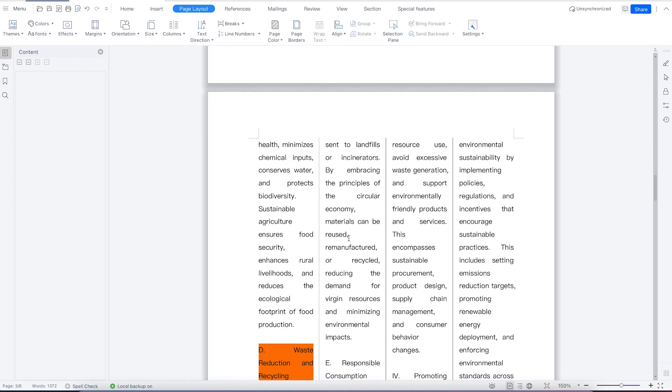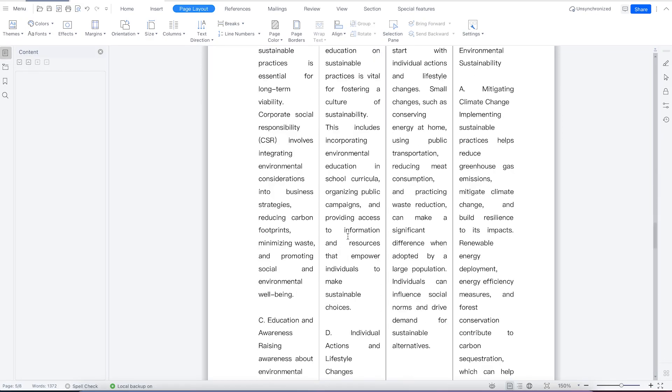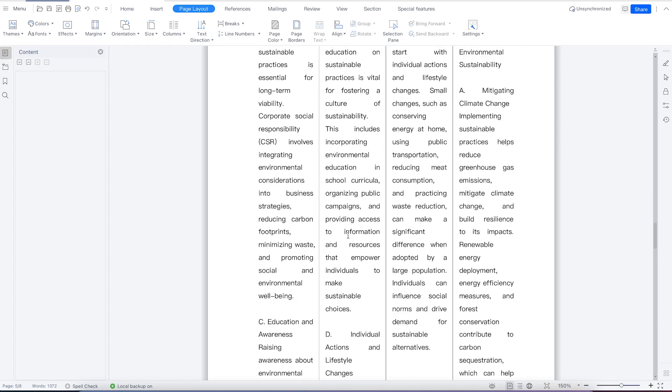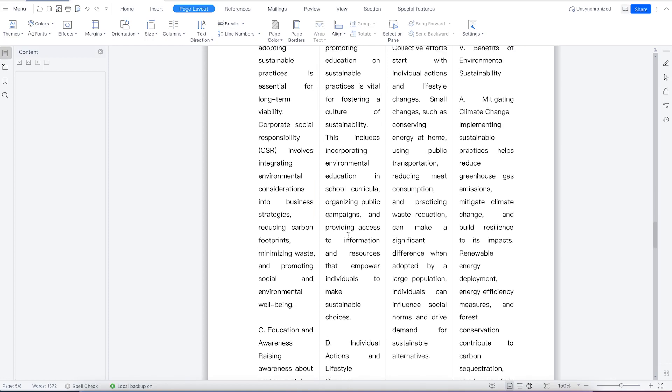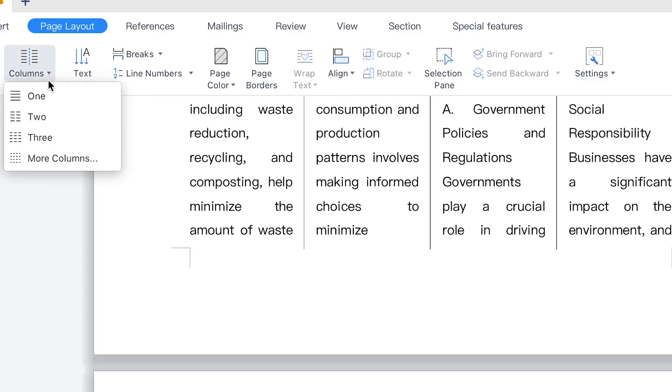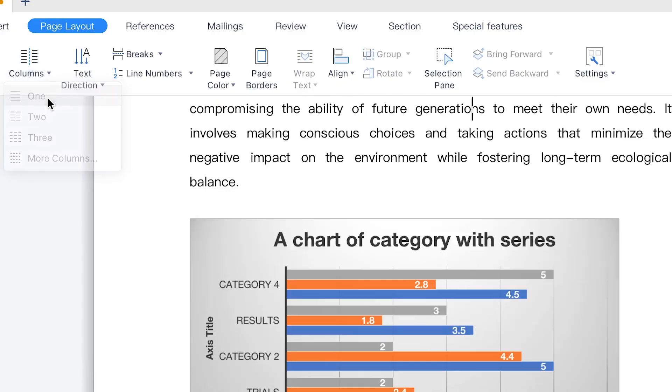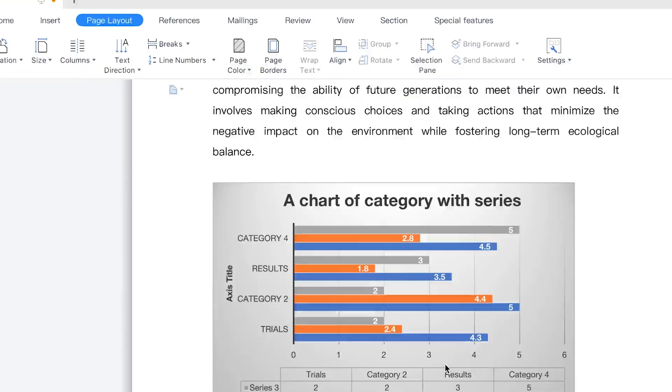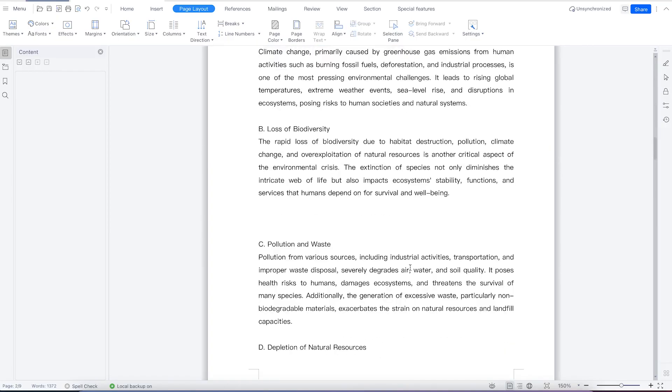At any given point, if you don't want multiple columns in your paper, you can come back to page layout, select columns, and choose one column. Everything will revert to the single column format.